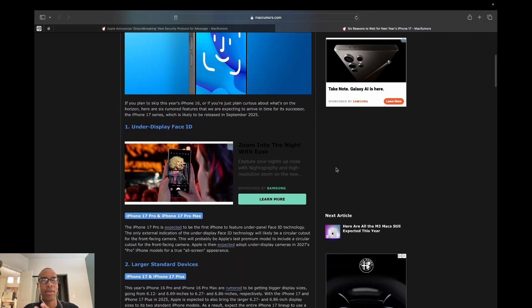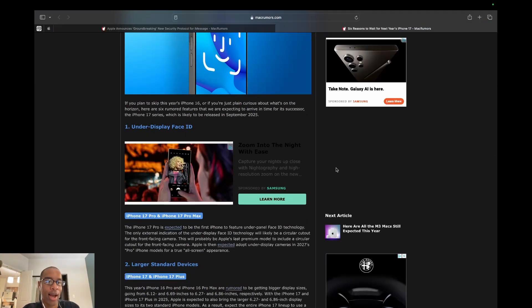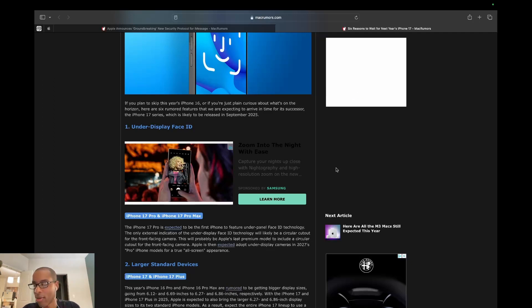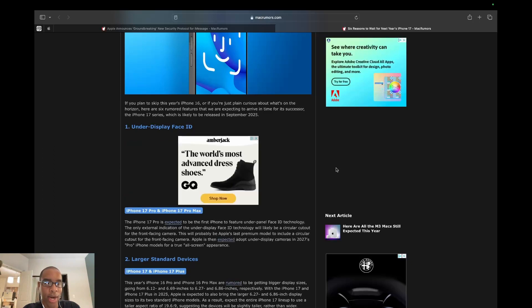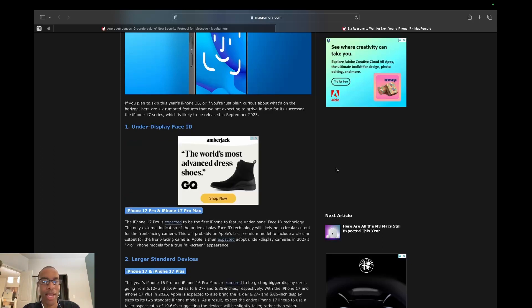So the first reason that you should wait until the iPhone 17, under display Face ID, is the fact that there's a little Dynamic Island on your screen right now, or notch. Does that bother you? Is it really a reason to hold off if you need a new phone this year?